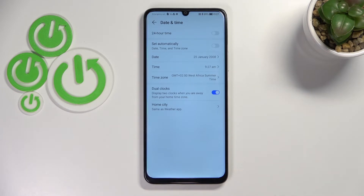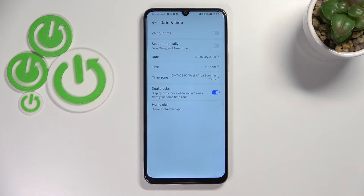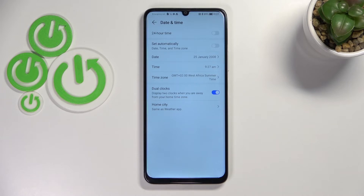Below that we've got the Dual Clocks option. It simply means that your device will show you two different clocks — one with the time from the place you're currently in, and the second one chosen by you. So for example, if you've got a favorite place in the world, you can always check the time there.